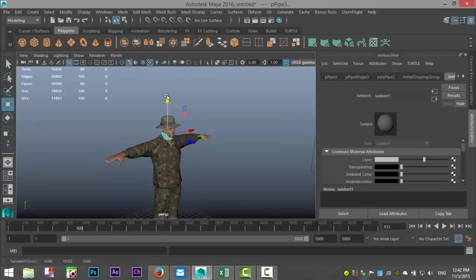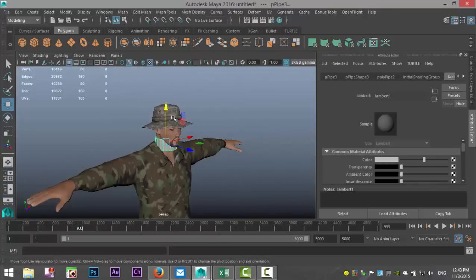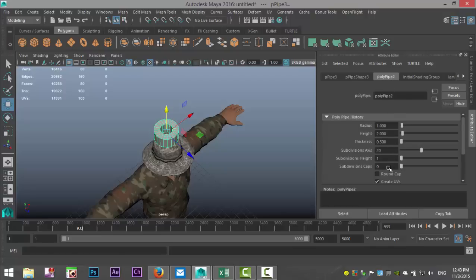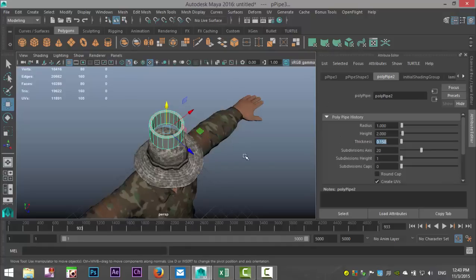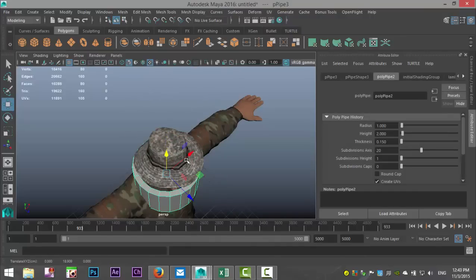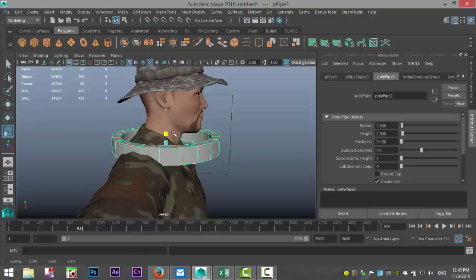We'll hit W, pull that up, hit F to zoom in, and raise that above his head so we can see what we're doing. Then we're gonna go into our attribute editor and set the thickness to 0.15 — yeah, that's about right. Then we'll hit R to scale it out a little bit, W to pull it down, F to zoom in, R to scale it down to something like this.